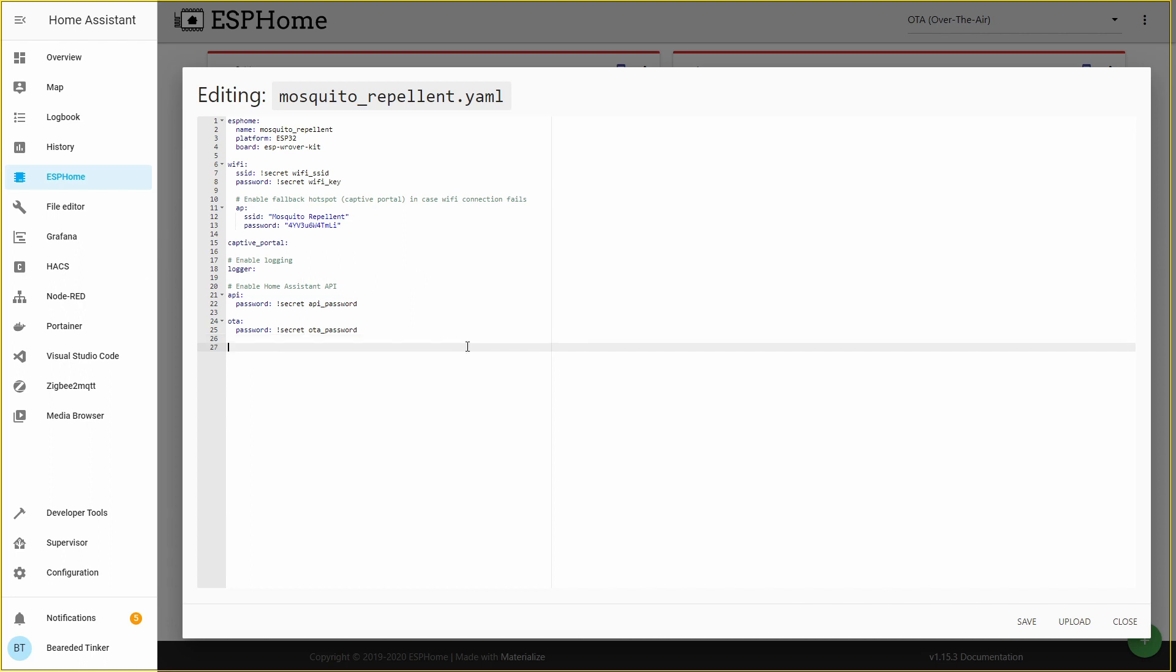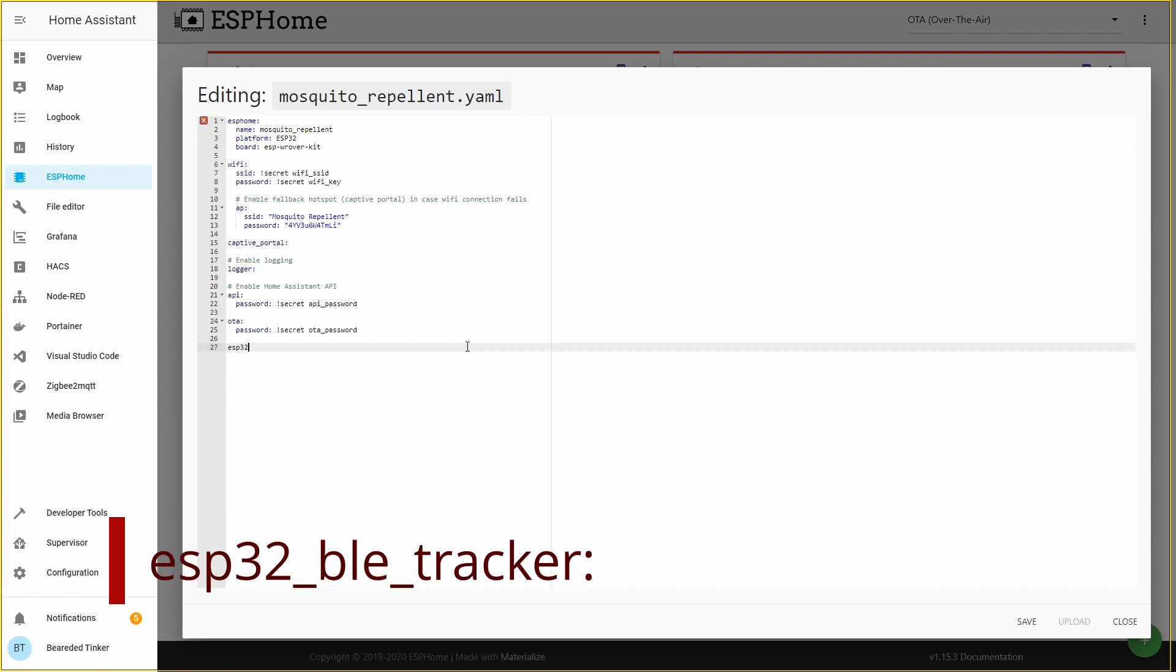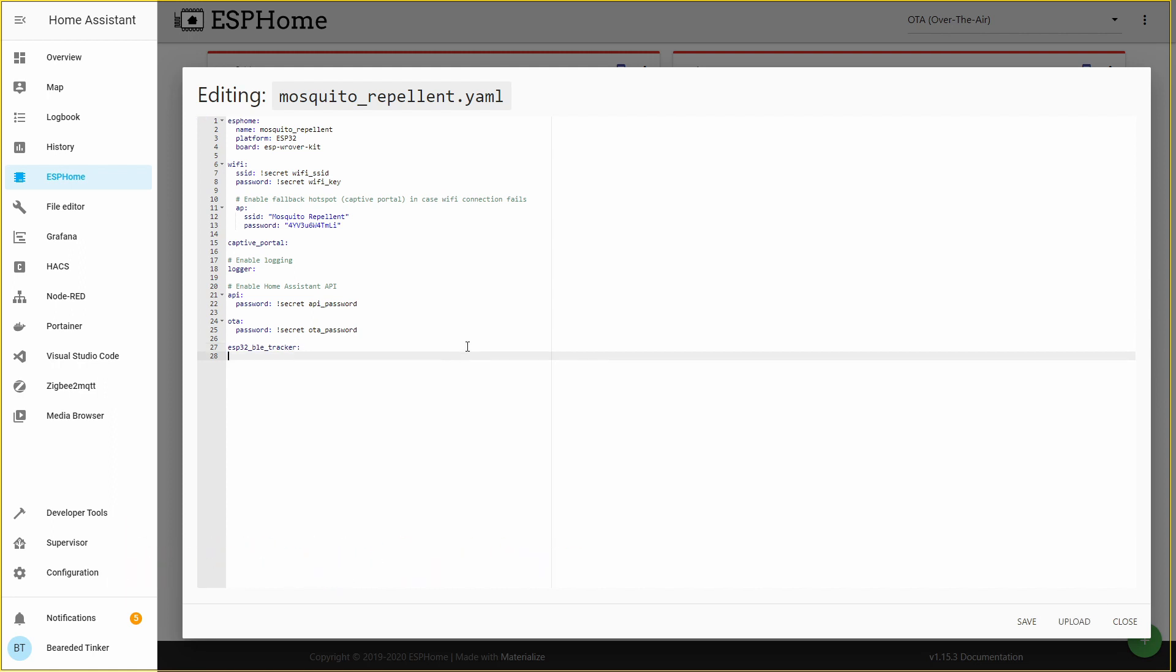And for the next step, we have to configure BLE or Bluetooth tracker. This will be ESP32 underscore BLE underscore tracker. With the addition of this line to our YAML file, we will create Bluetooth tracker that will track all the devices that are emitting Bluetooth signal or Bluetooth identifier. That way, we will be able to capture the MAC address. And the next step, after we get that MAC address, we will have to edit it by hand here in the YAML file. Let's press save.